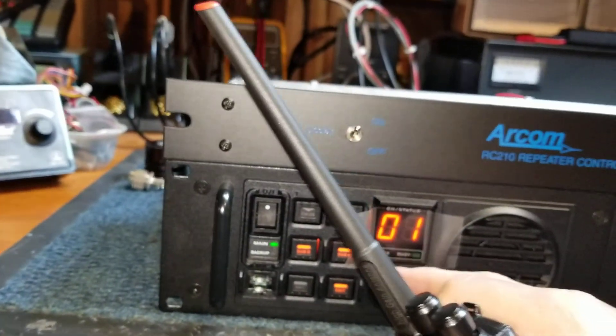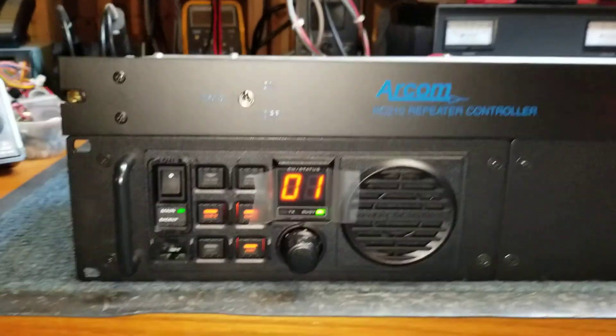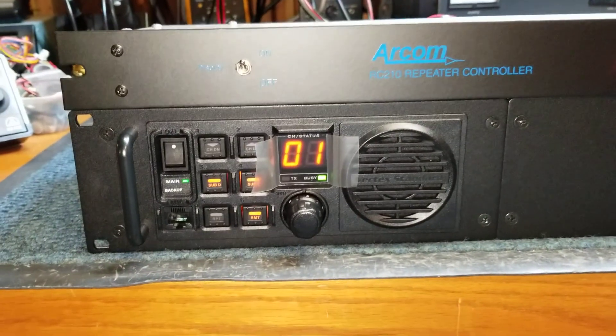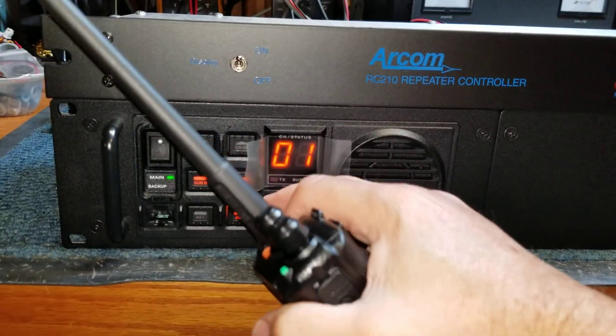If I turn the local speaker volume up, you'll hear me on the local speaker. One, two, three. We'll turn that down.